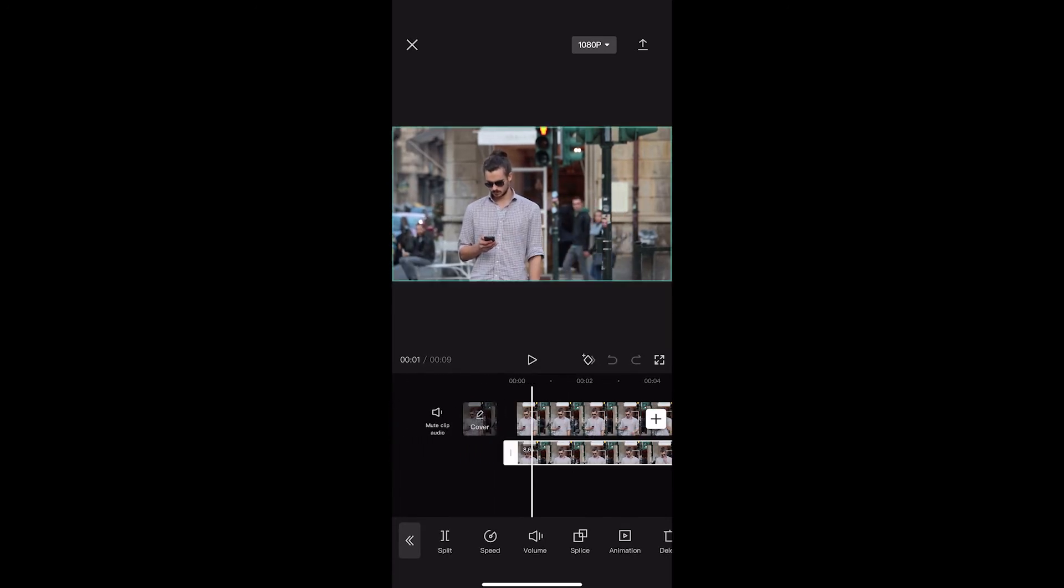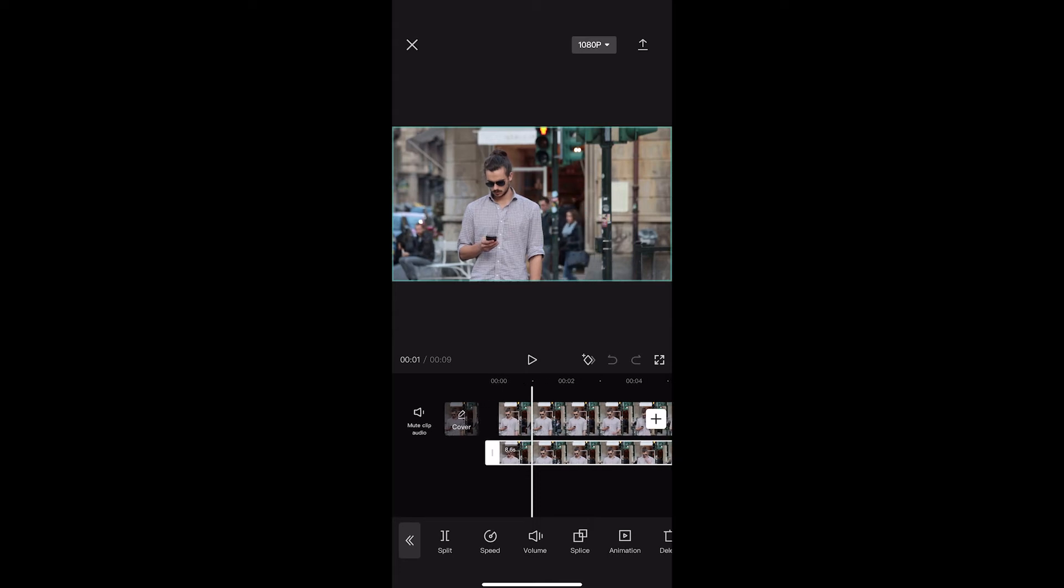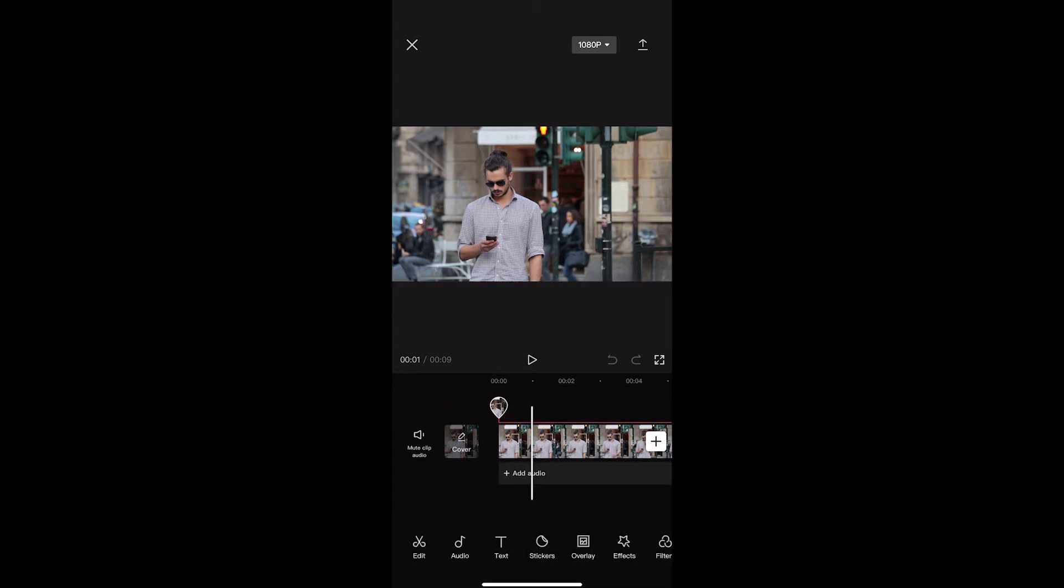Now from here, make sure you are not on a clip anymore, so none of these clips are highlighted. Just click on this dark area around the clips, and then we can click on back.